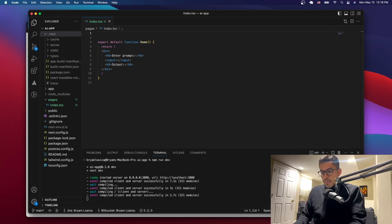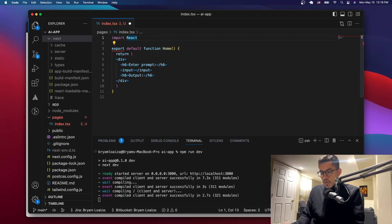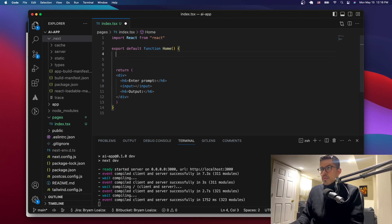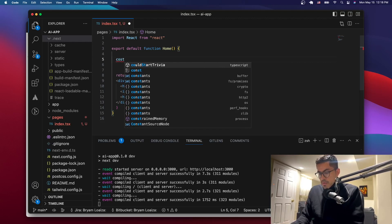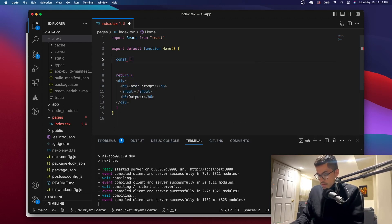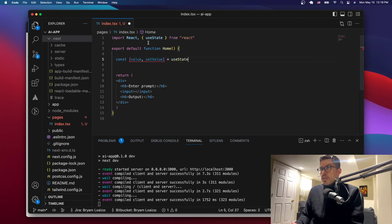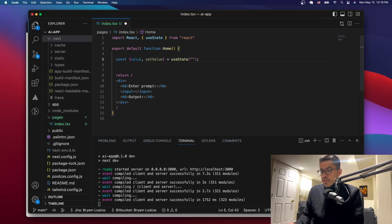The first thing we want to do is import React, because we're going to be using useState for some of these values. So we'll say const value, set value — this is whatever the users are going to set in the input box. When using React we just say useState and it gets imported, but since we're using Next.js and TypeScript we have to give it a type.